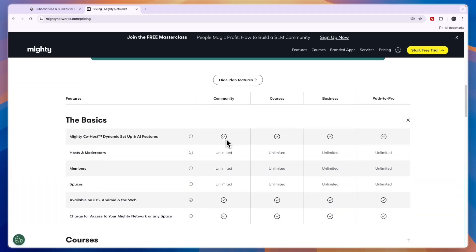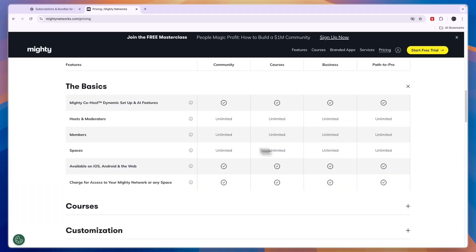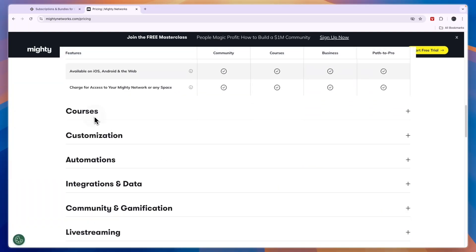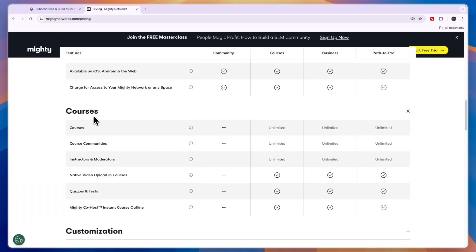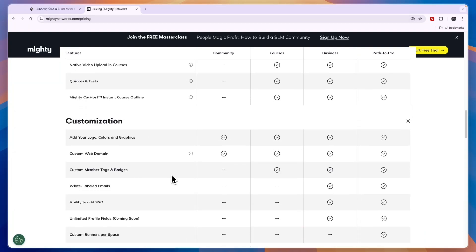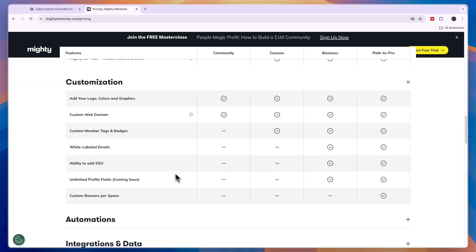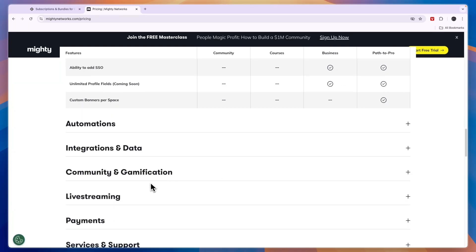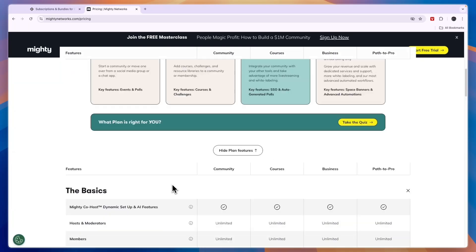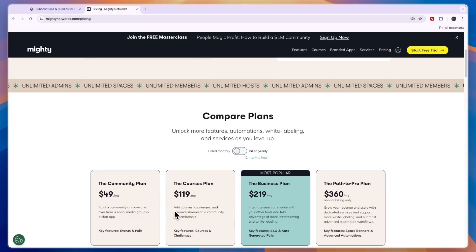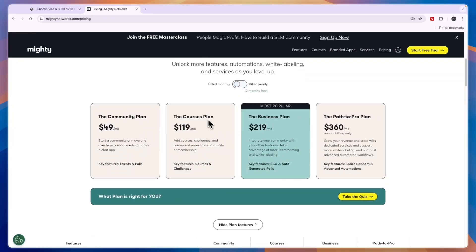If you click View All Plan Features you will see exactly what is included. For example, if you want to do courses, you cannot do that in the Community plan. You will need to get the Courses plan. In terms of customization, it is also very limited unless you get up to a Business or Path to Pro. Overall it's pretty expensive if you want to have some more advanced features.